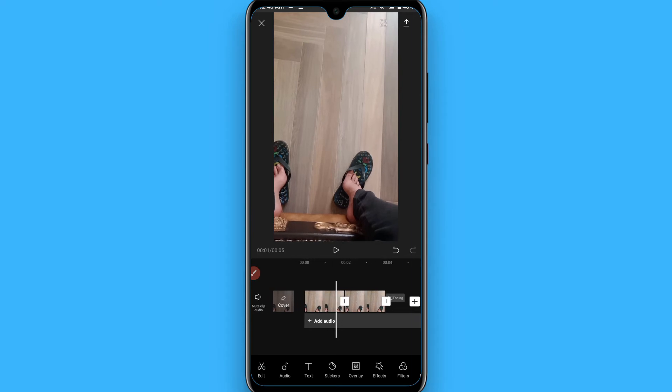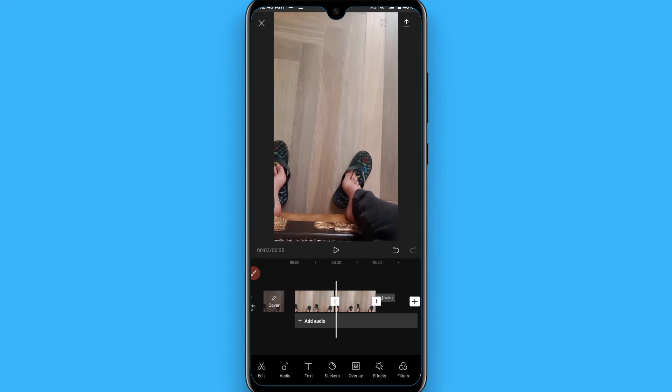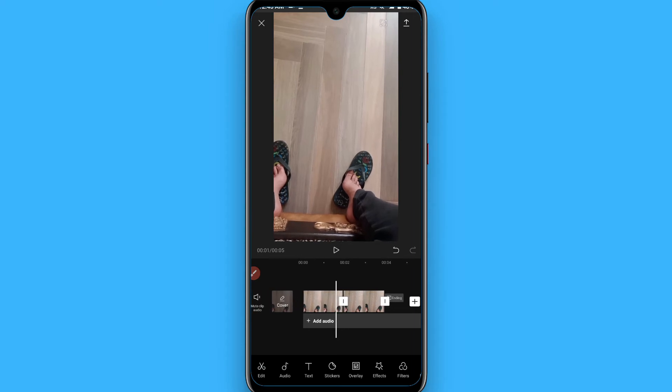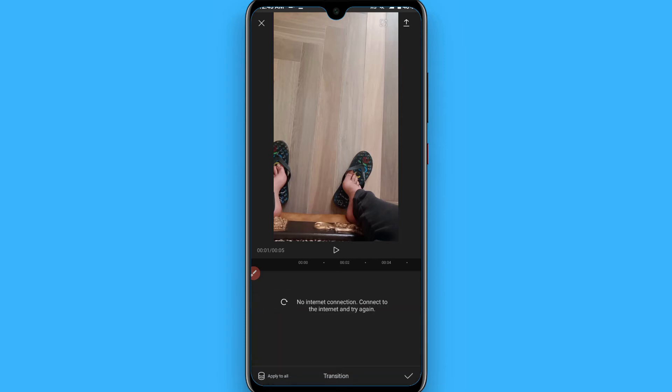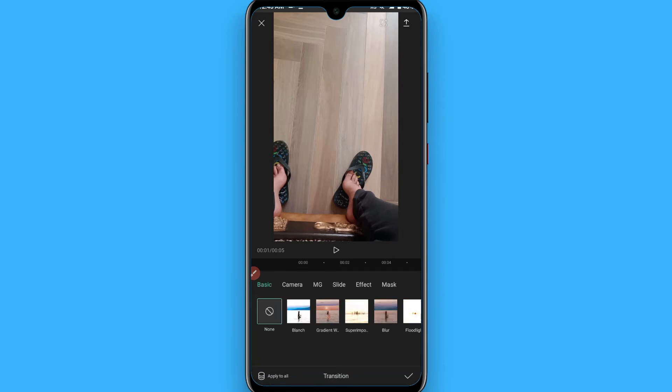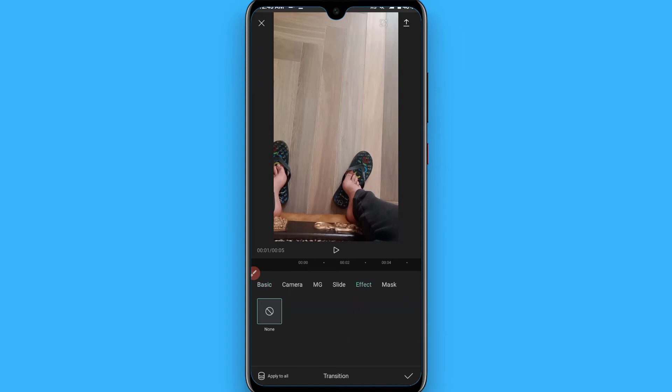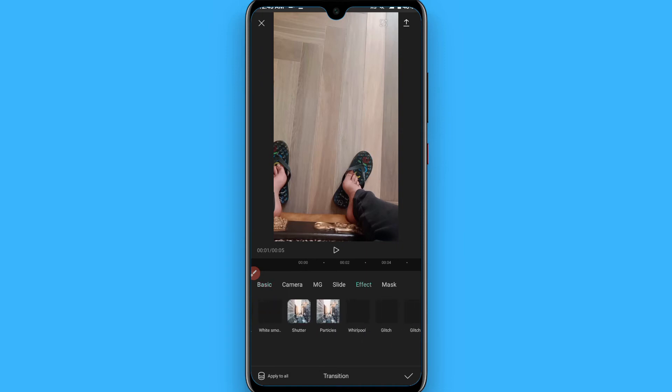Now your video is converted into two parts. You have to click on this line. Once you click on this line, you will see an effect button here. Simply tap on it.